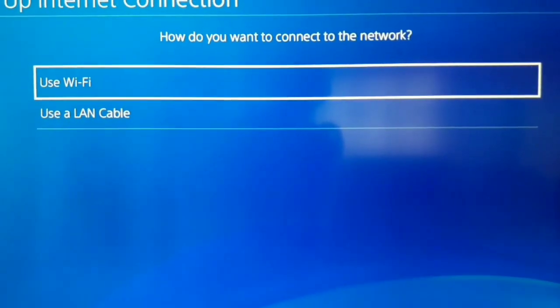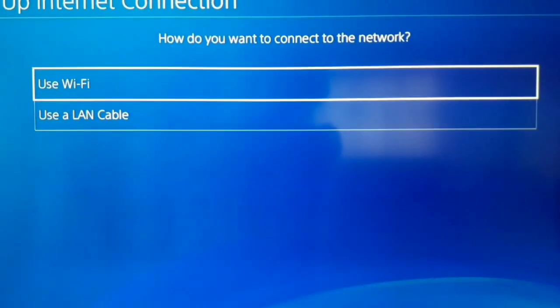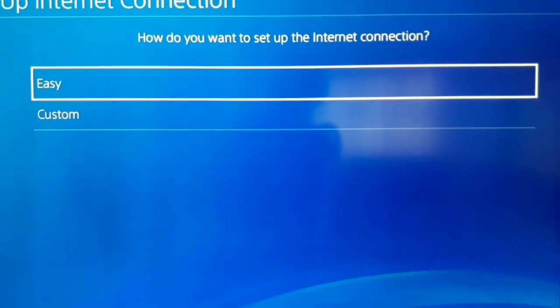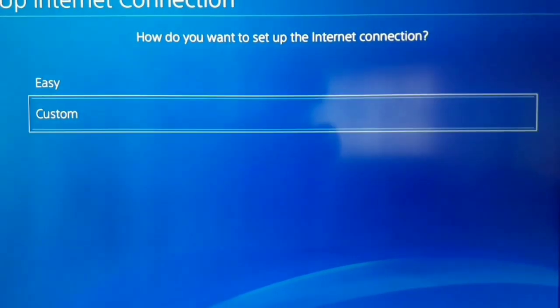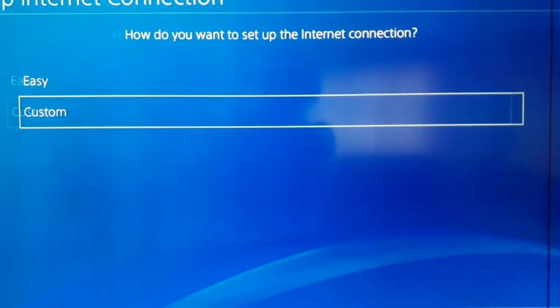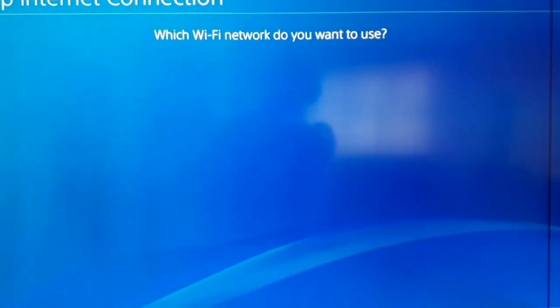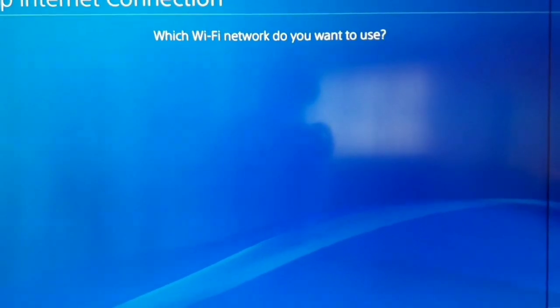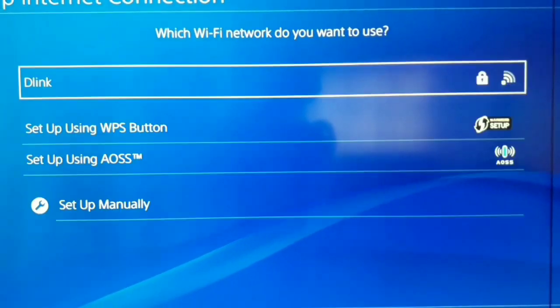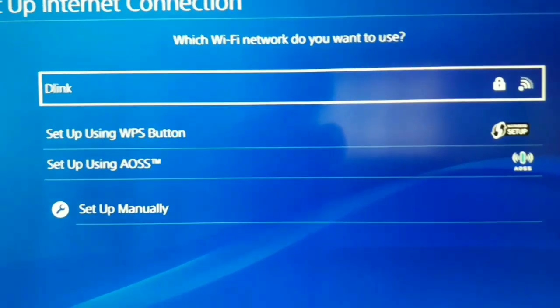And after that, go to the setup internet connection guys. Use wifi or use a LAN cable, doesn't matter. And after that, select custom. Okay guys, now just select your network.